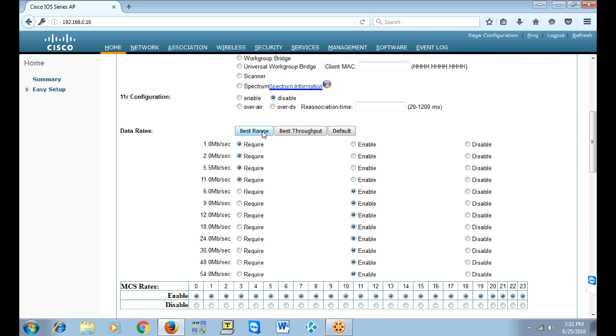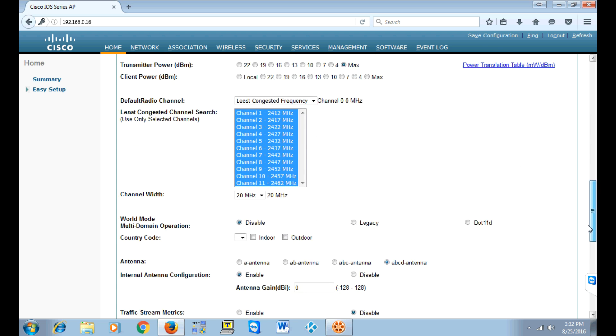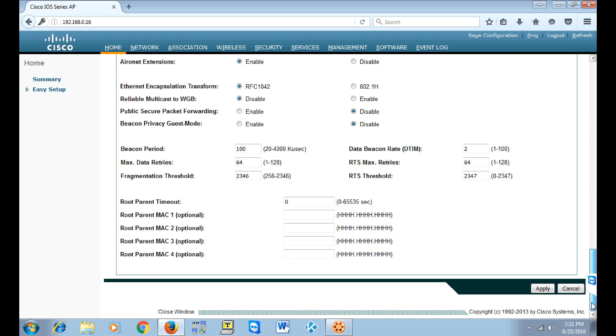You can scroll down and you can change it from the best range to throughput default, and you pick whichever you like, scroll down and hit apply.